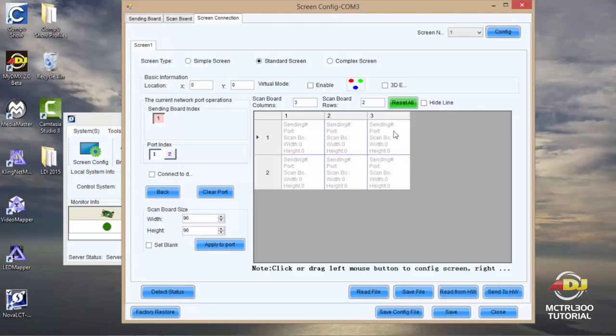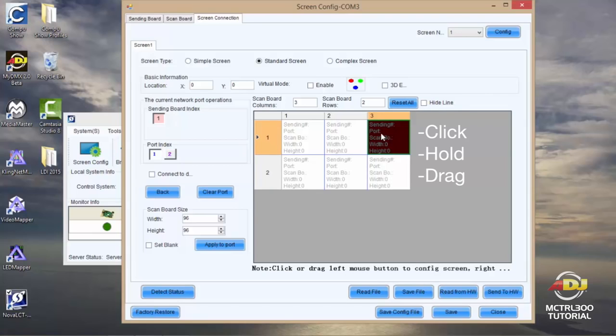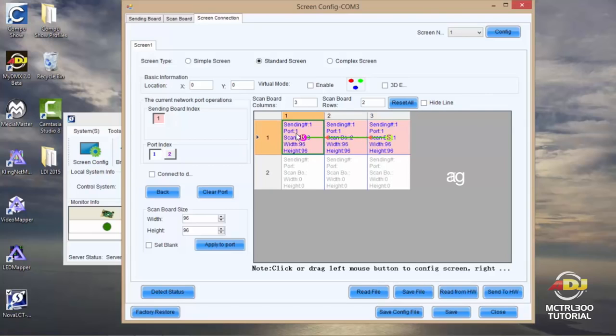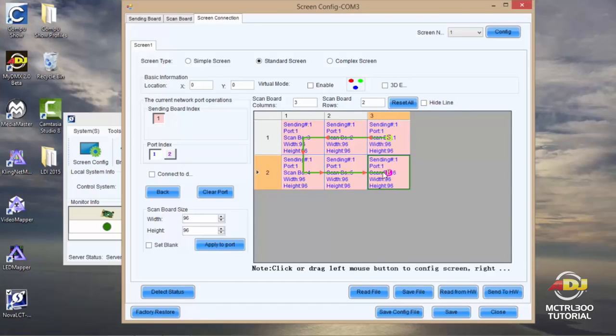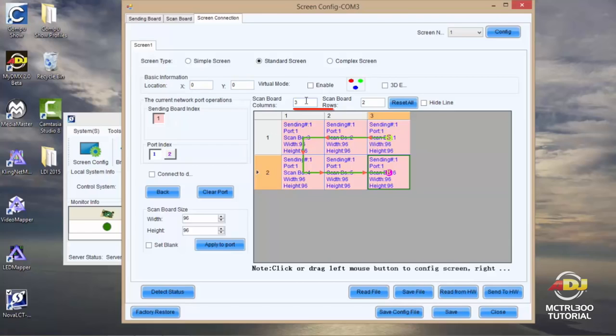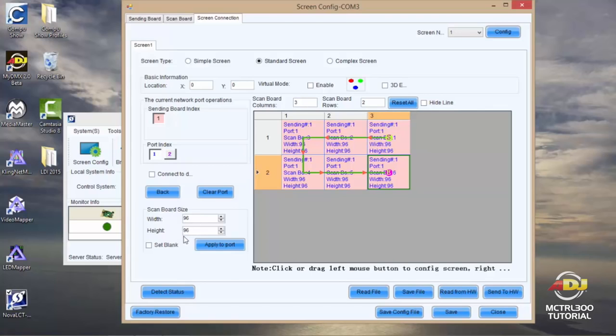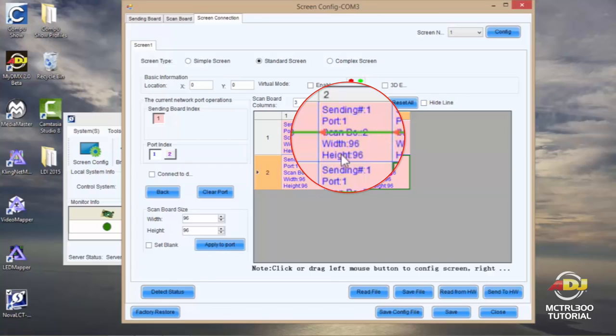So if I was looking straight at my panels that you see right in front of me, I know that I started in this upper right hand panel. So all I need to do here is click, pull down the left button and drag my mouse over to the left and down, which is exactly how I ran my CAT6 cables. Once I've done that, I'll do a quick check just to make sure that my location is at zero zero. I have the correct number of panels, which is three by two. My port index is correct, it's on one, and my scan board size is correct, 96 by 96, which you'll also see here. And you'll see all your information on each panel: sending number one, port one, 96 by 96.